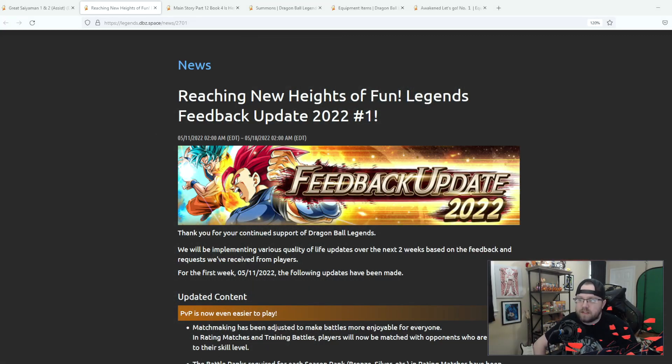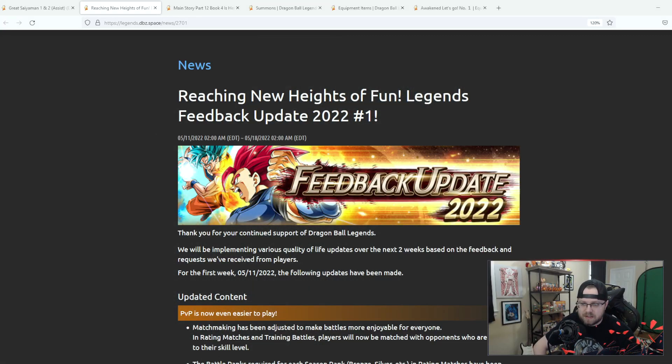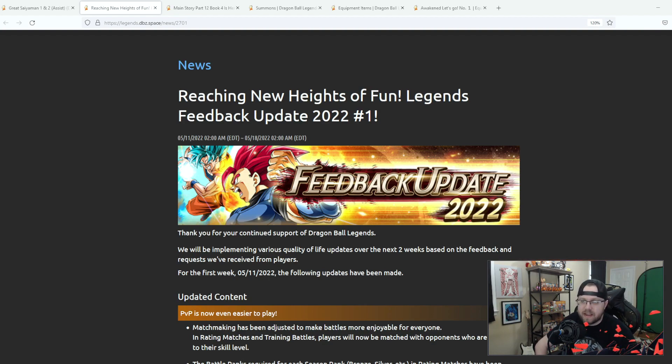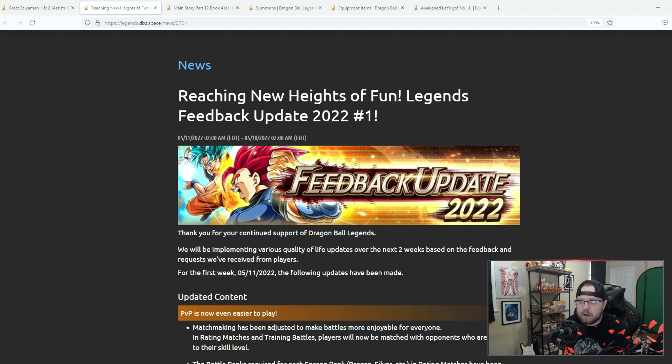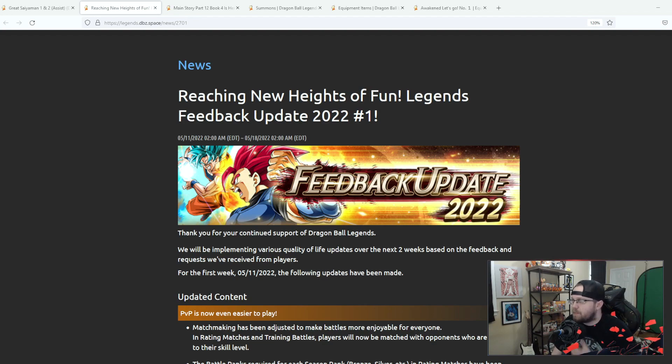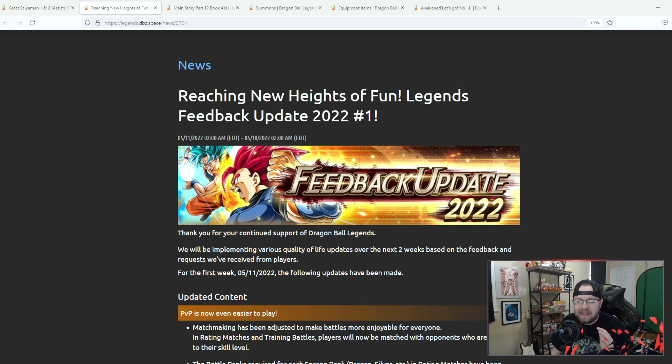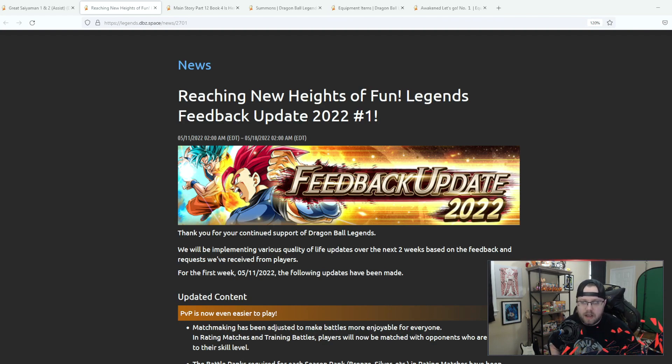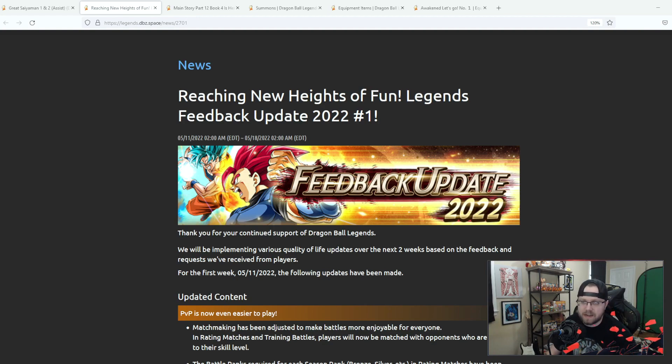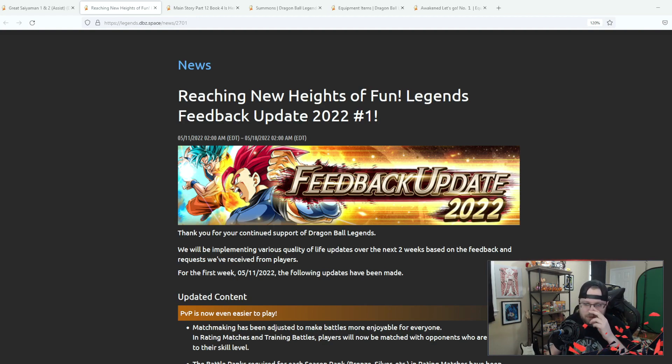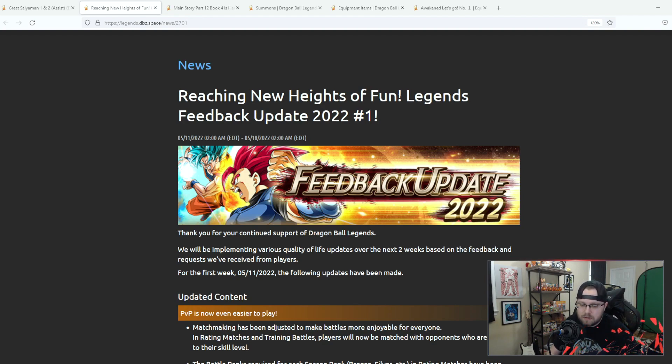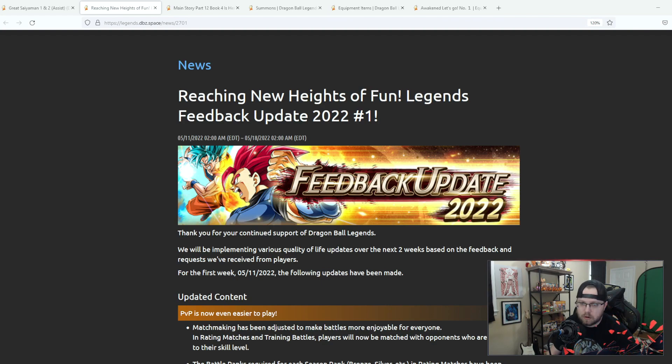We are inching closer and closer to the fourth anniversary of Dragon Ball Legends, and with that comes a lot of extra content and updates right before then. We got a big feedback update as well as the Zenkai awakening for the Great Saiyaman one and two, which is kind of out there for a Zenkai awakening update just due to the fact that I think those guys came out right before third anniversary or was it just after second anniversary.